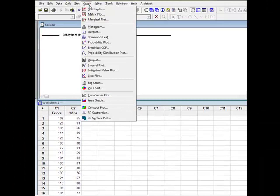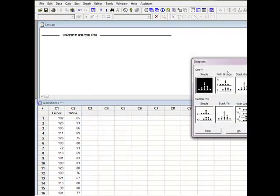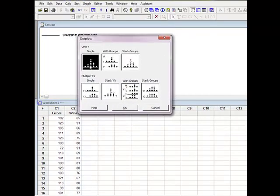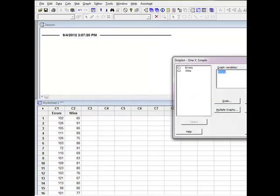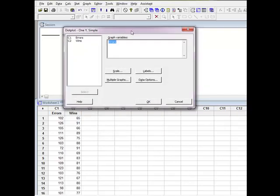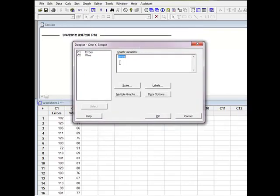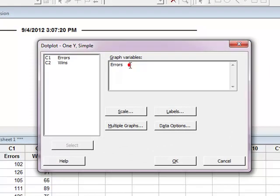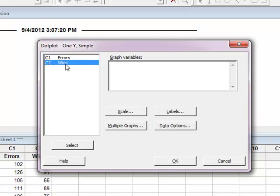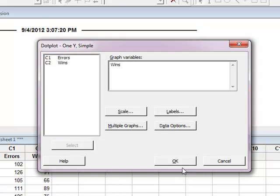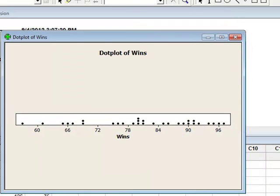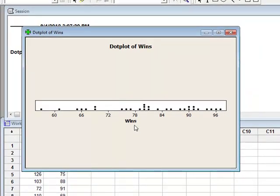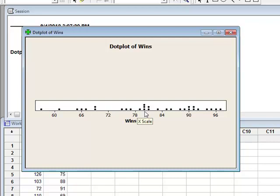So let's see what other graphs we can make. I'm going to come up here to graph and I'm going to get it to do a dot plot now. So what I want is I'm just going to do a simple one of data in a single column. I'm going to say OK. And what Minitab does is it remembers the variable that I just graphed which was errors. But I don't want to do errors this time. I want to do a dot plot of wins. So I'm going to select the variable of wins, hit select, say OK. And there's my dot plot. So that's my dot plot of wins. Again, very similar to my histogram.